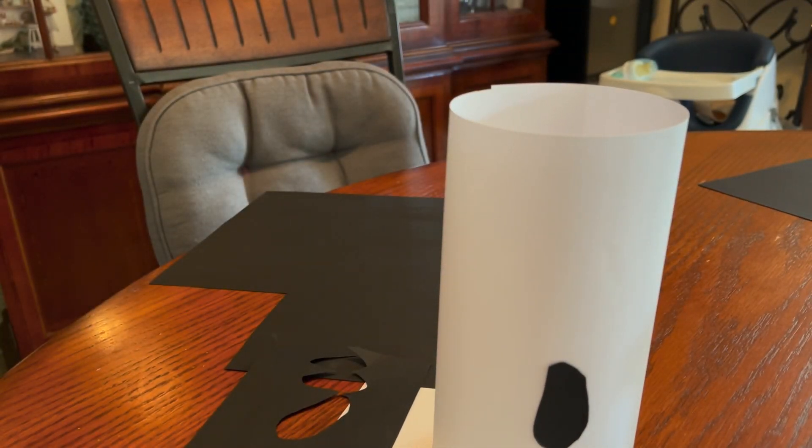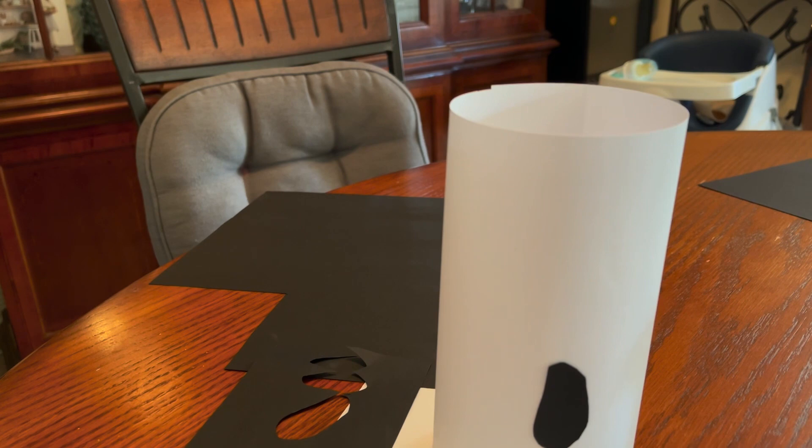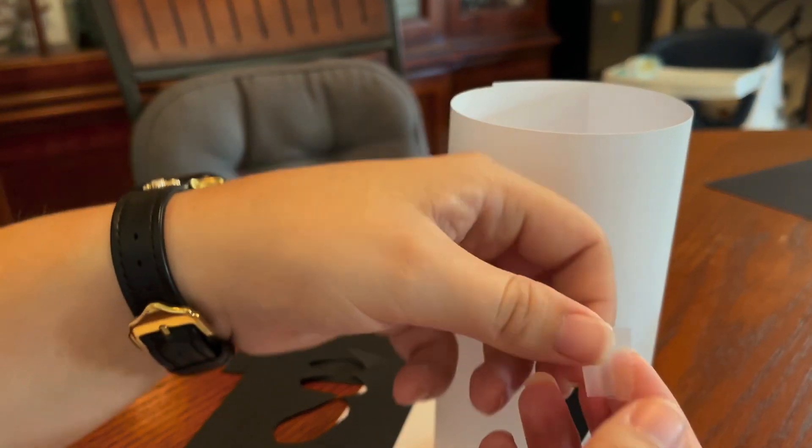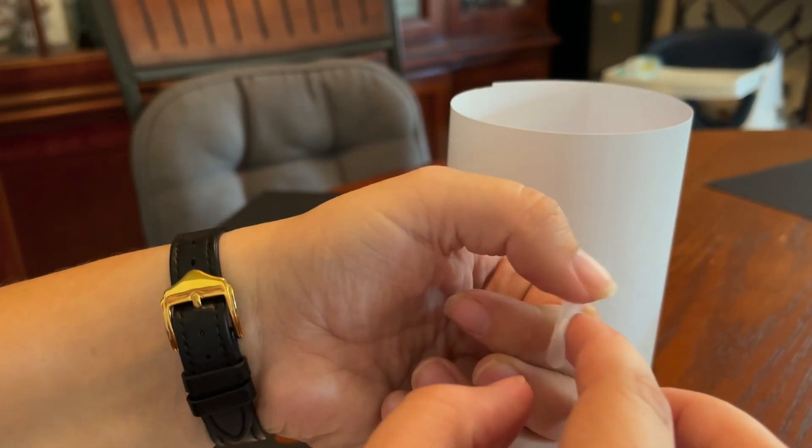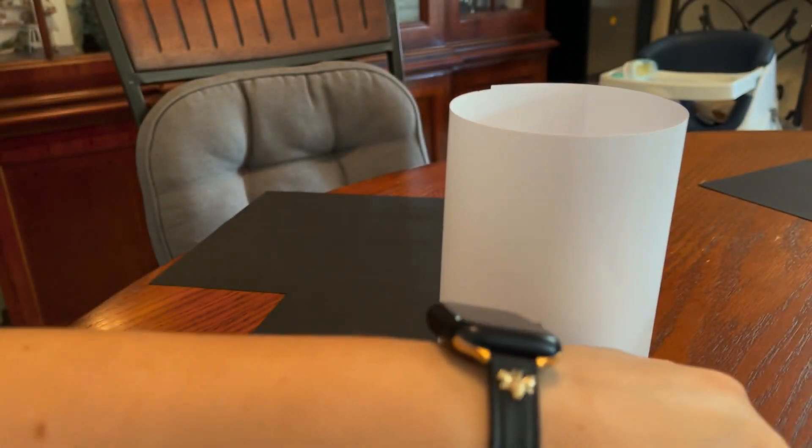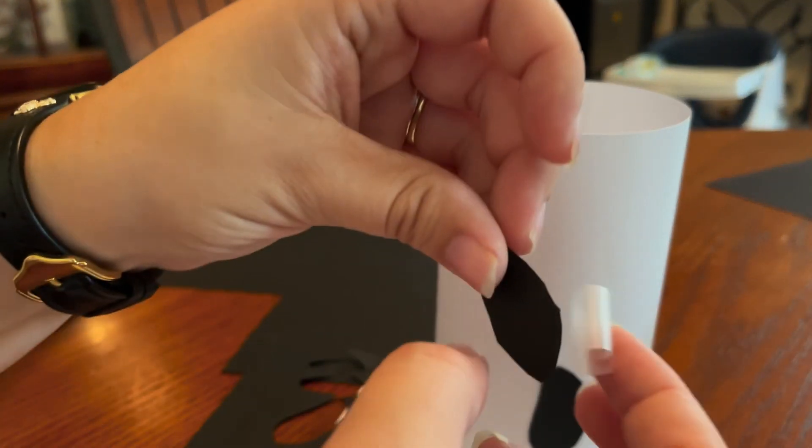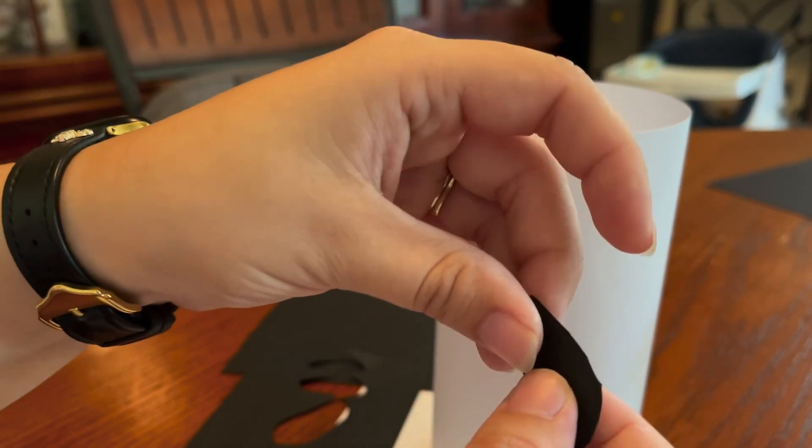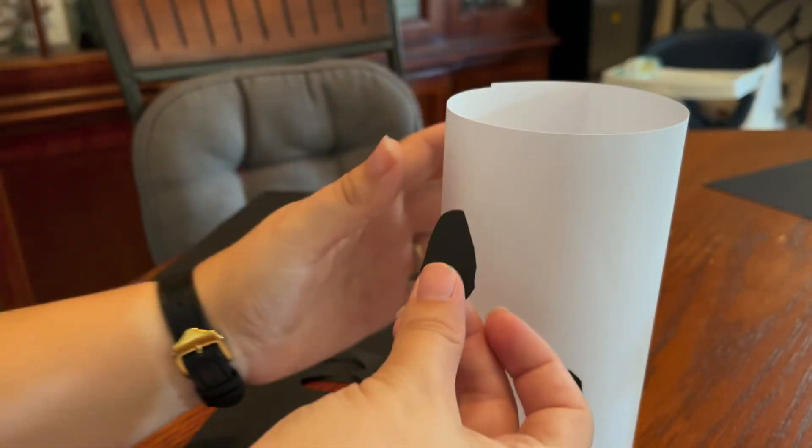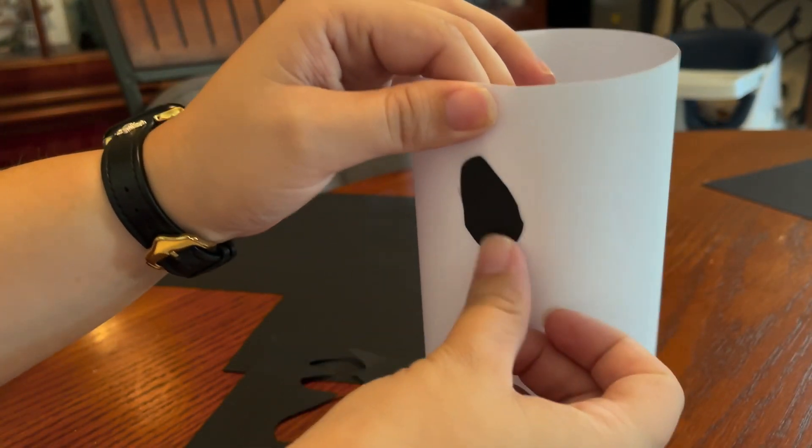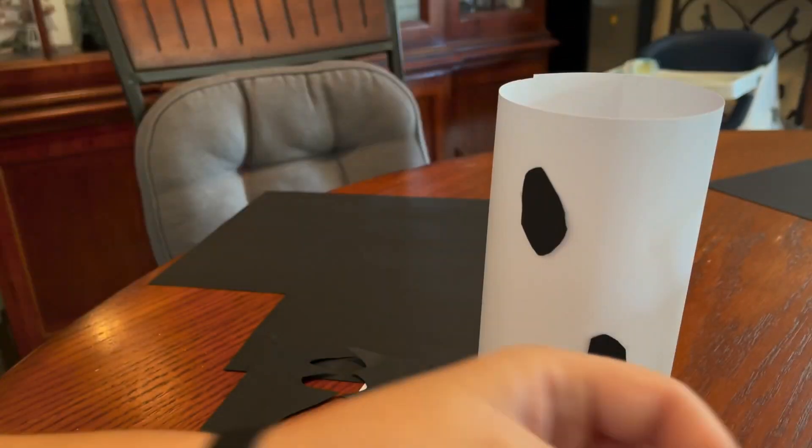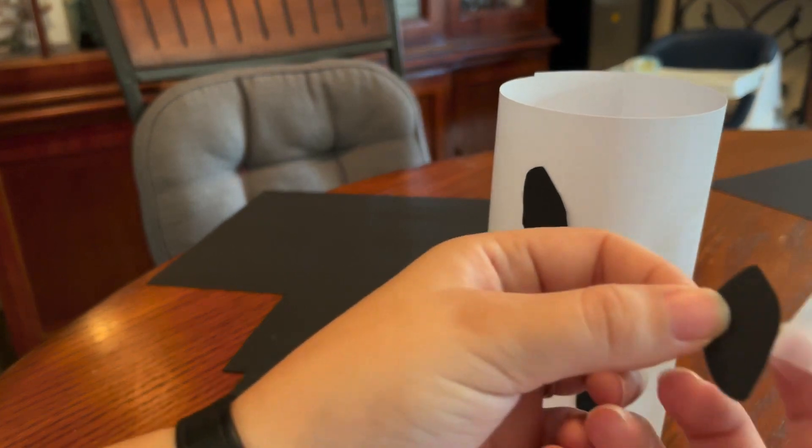Then we're going to do the eyes. And again we're just going to make it into a circle so we can put it on the back. There's the eye. And then the other eye.